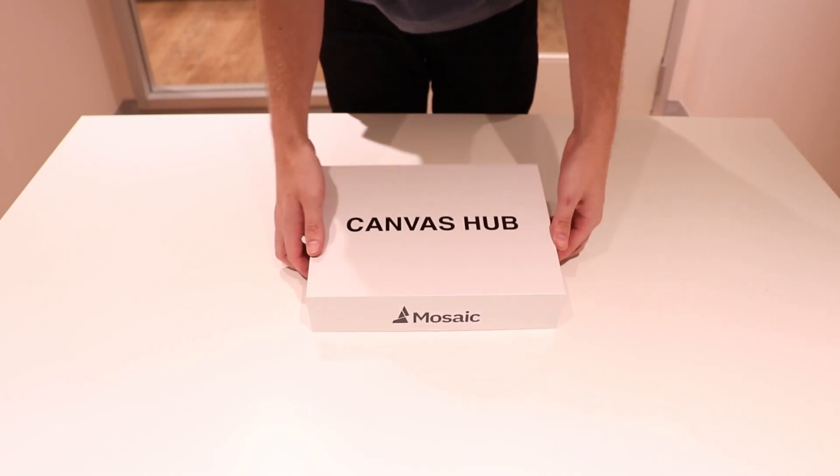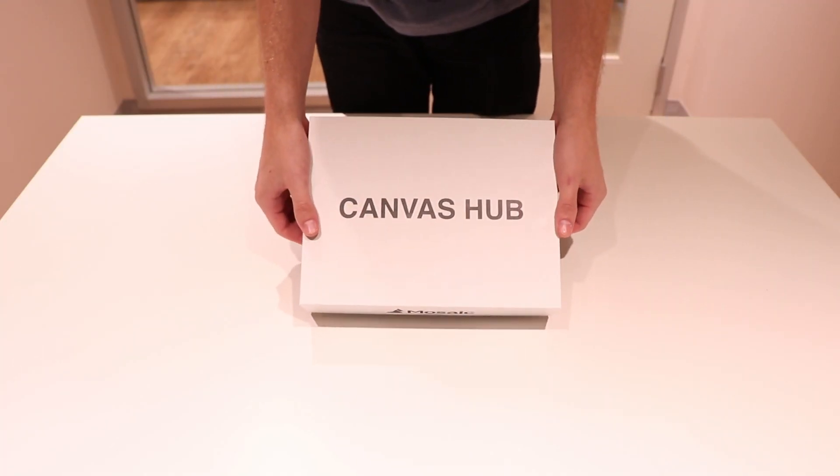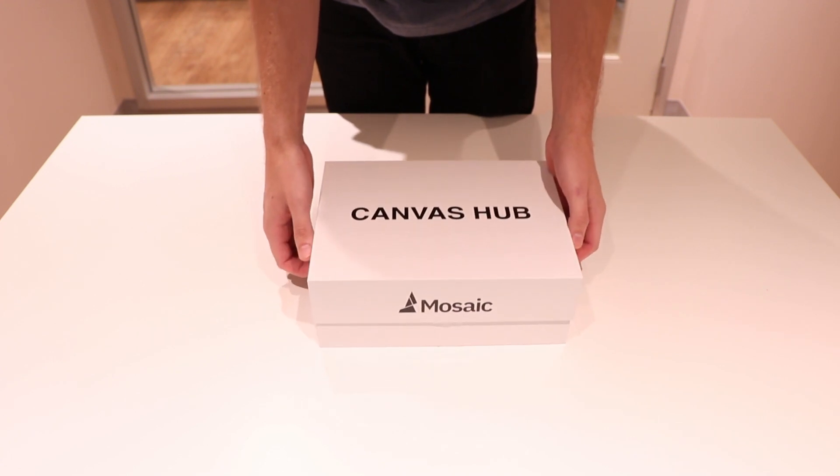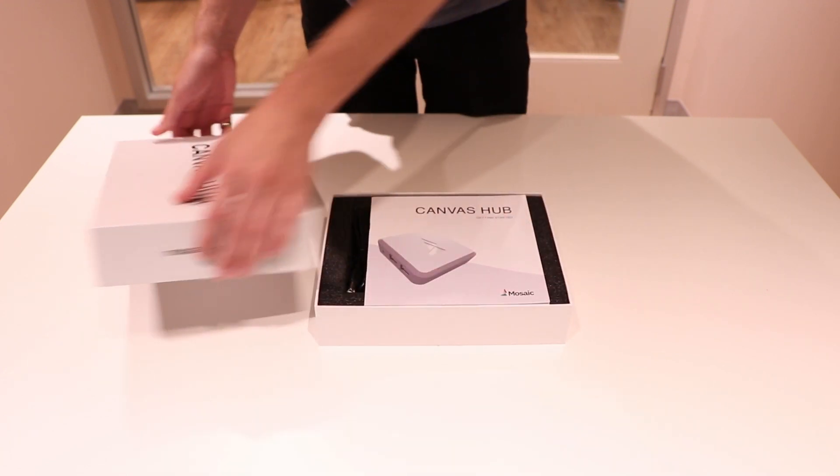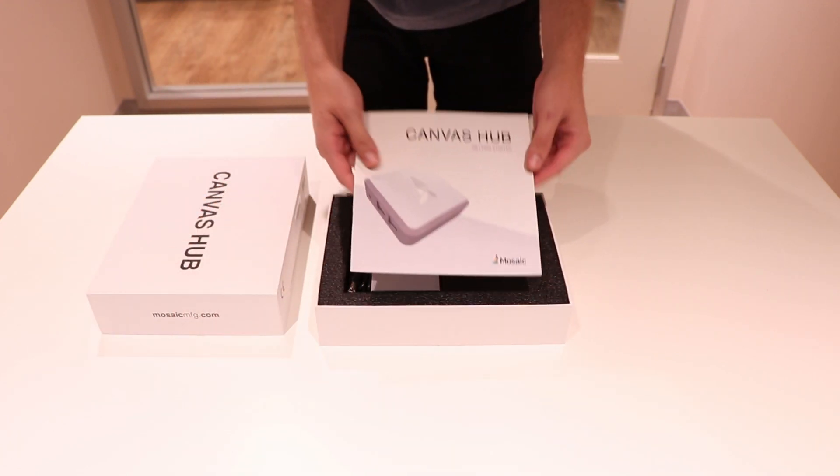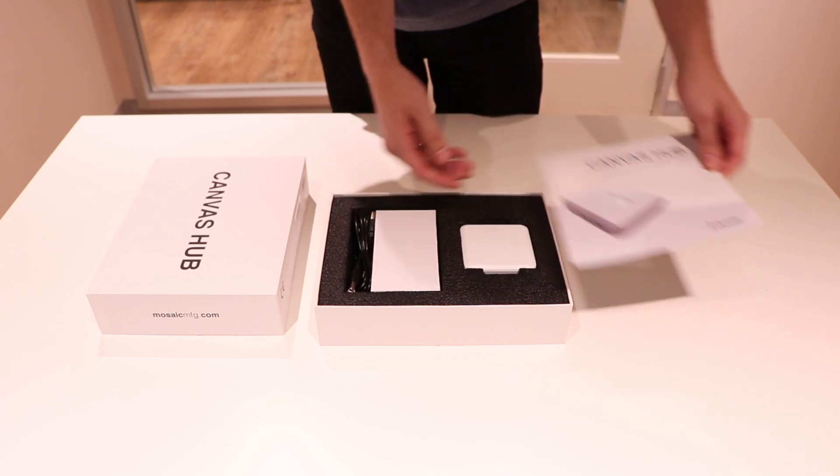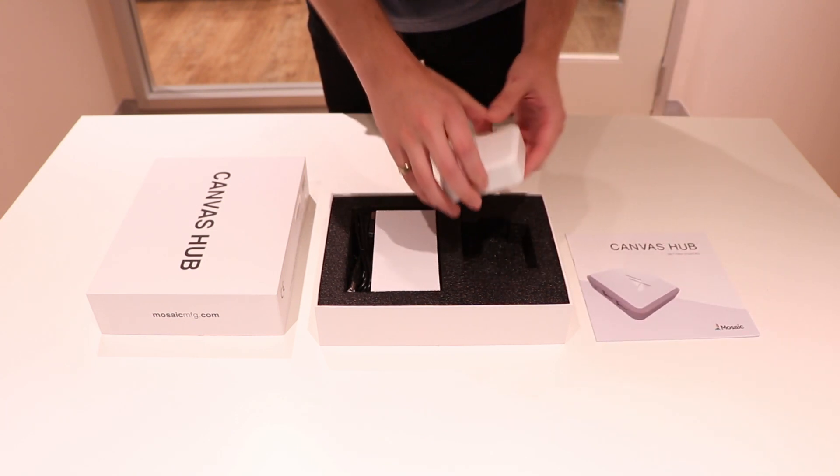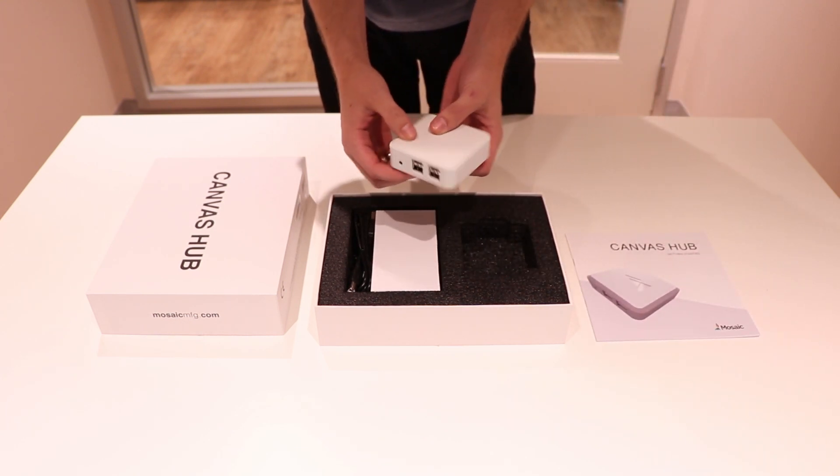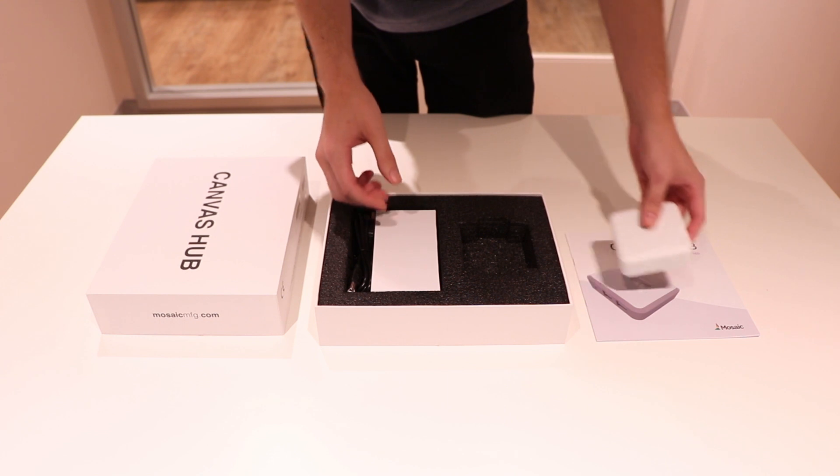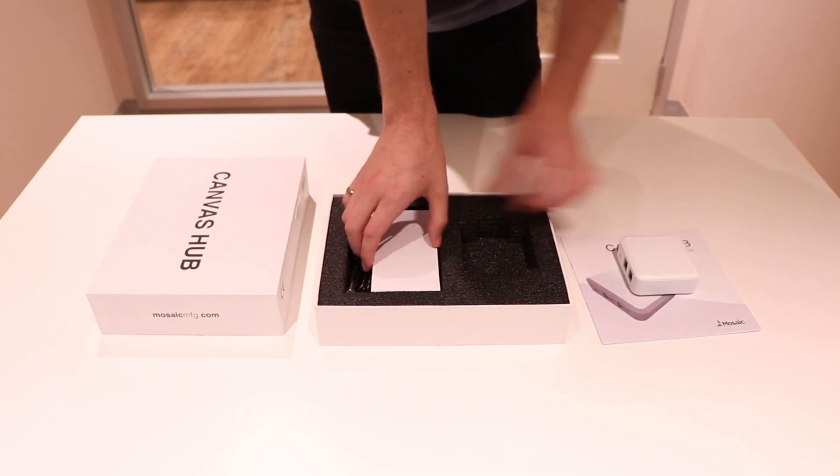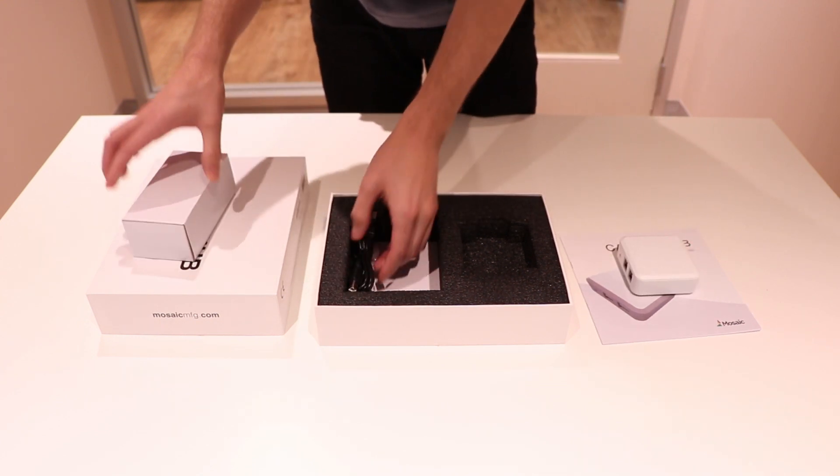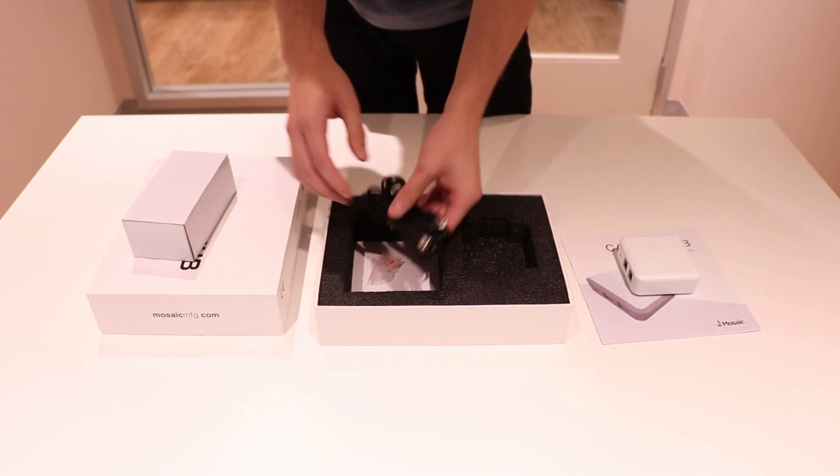First, let's look at what's contained in the Canvas Hub box. We have the Setup Guide, we have the Canvas Hub, the Power Cable, and the two included USB cables.